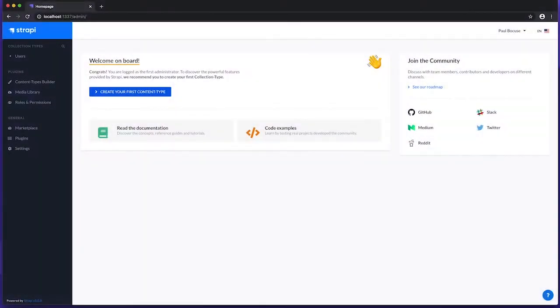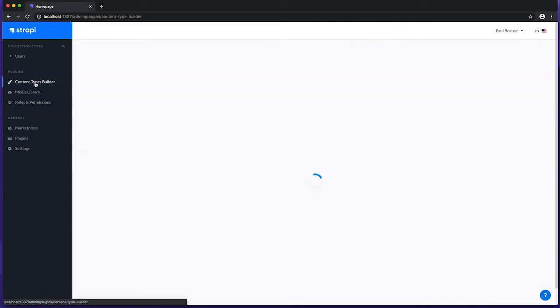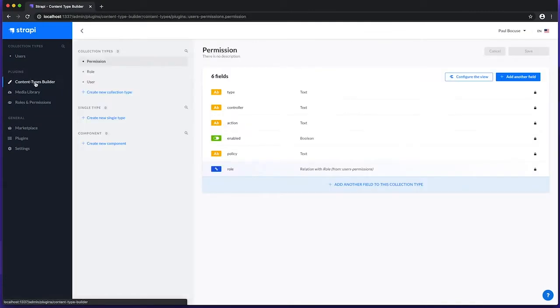Let's enter the Content Types Builder using the left navigation. In Strapi, Content Types are content structures, and building these content structures are fundamental to the operation of a Strapi project. This plugin is one way in which we can build them.